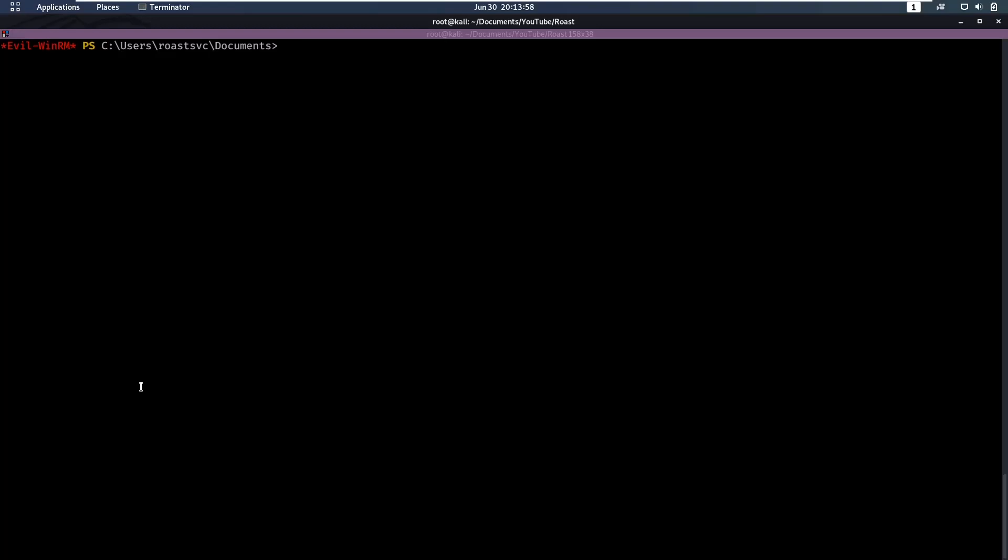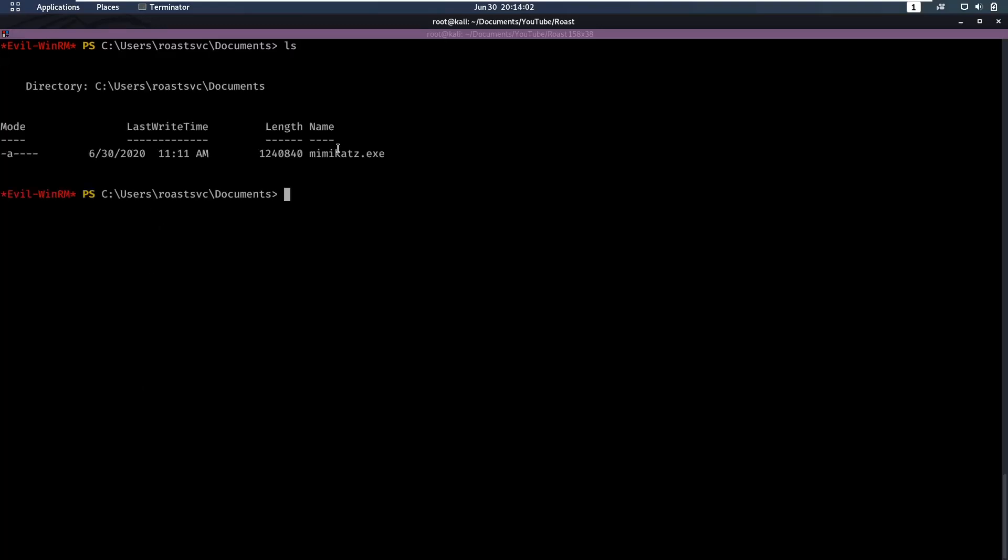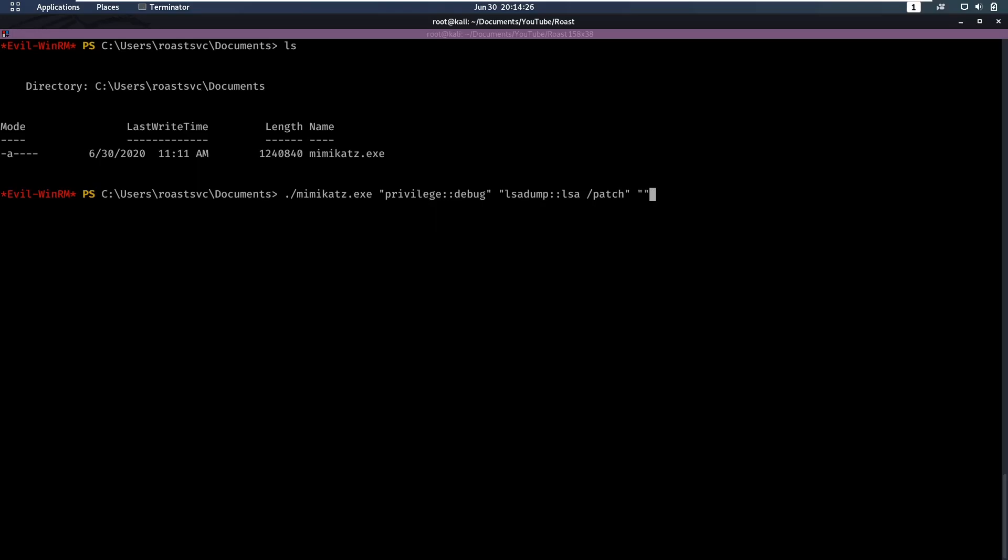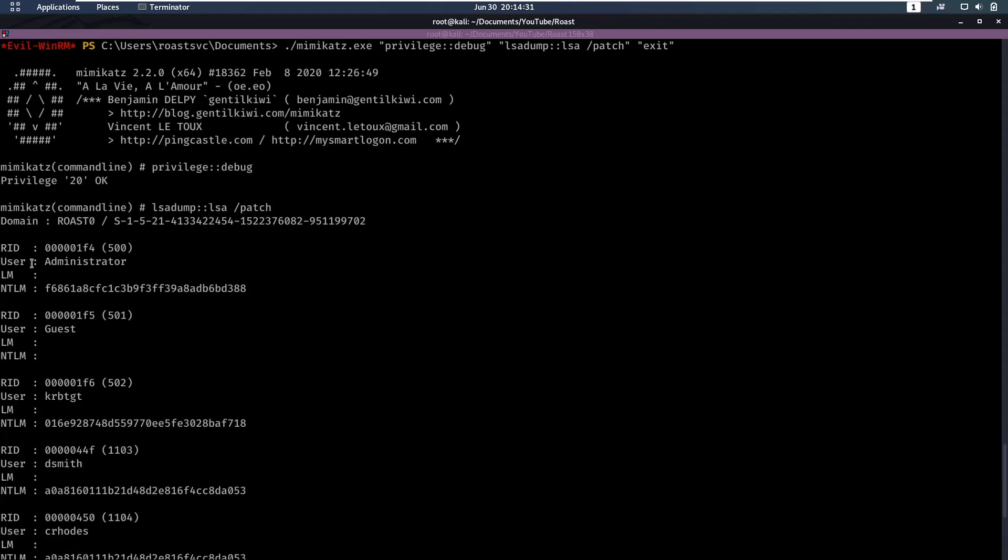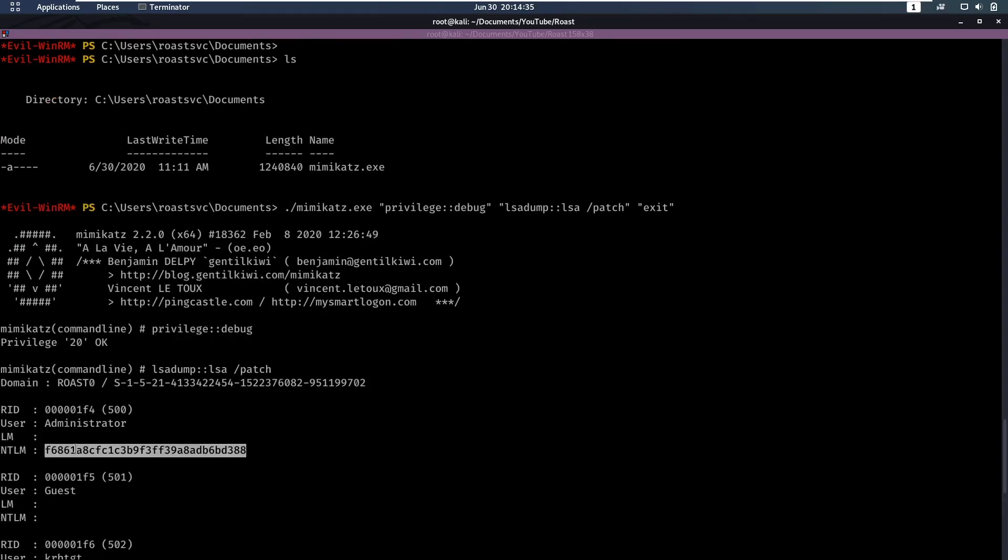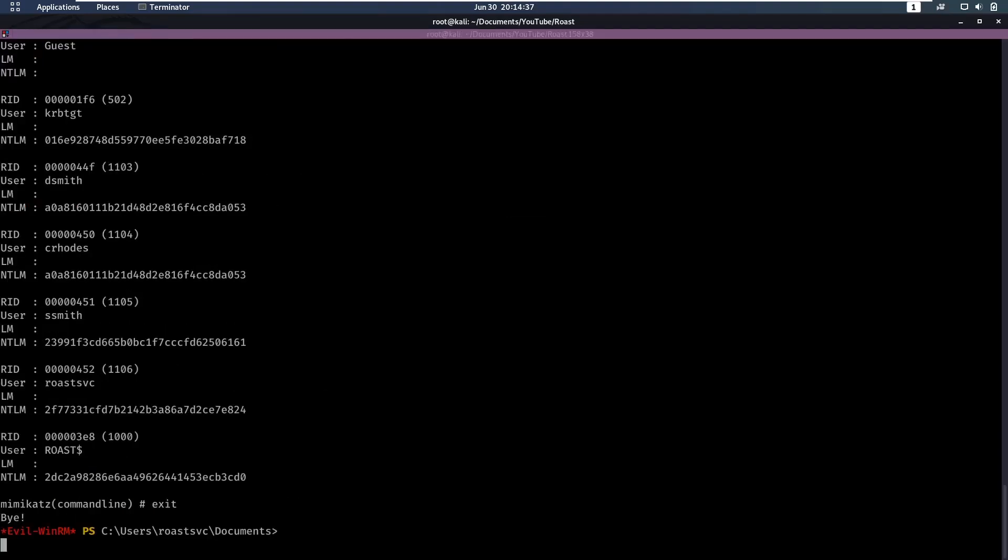Now we have added ourselves to the domain admins group. I've also uploaded Mimikatz. Now we can run mimikatz.exe. First we want to give ourselves privileges with privilege::debug, then we can do an lsadump::lsa /patch, and then at the end we want to exit. If we run that, we see that we dump all the credentials from all the users, and we see we have the administrator hash here.